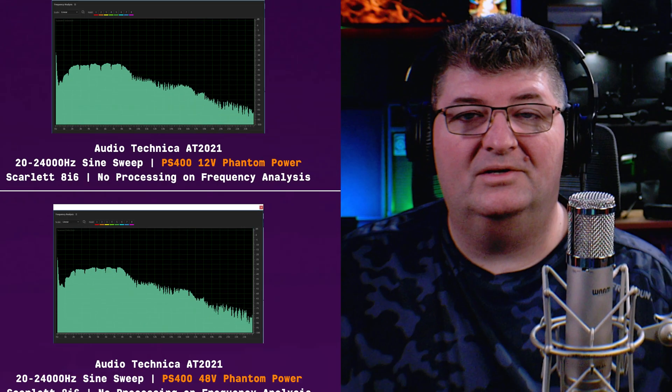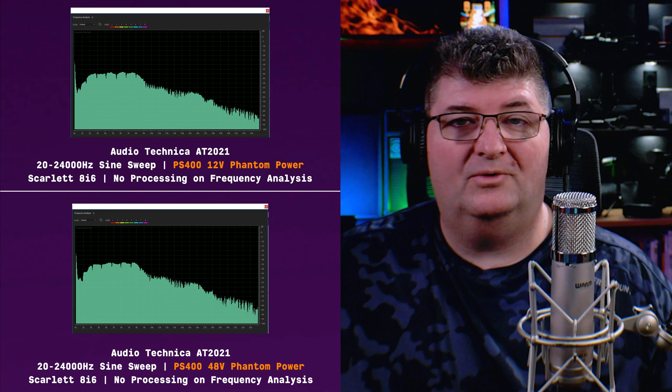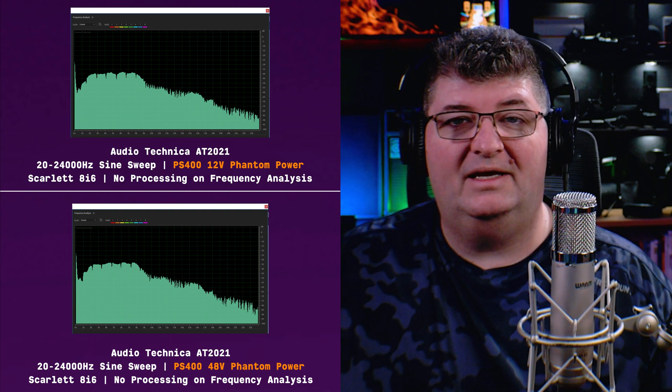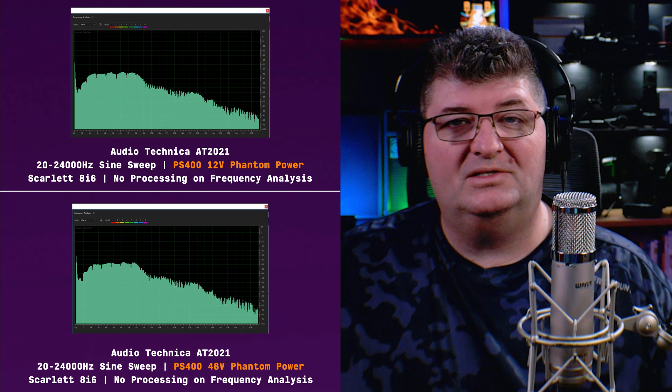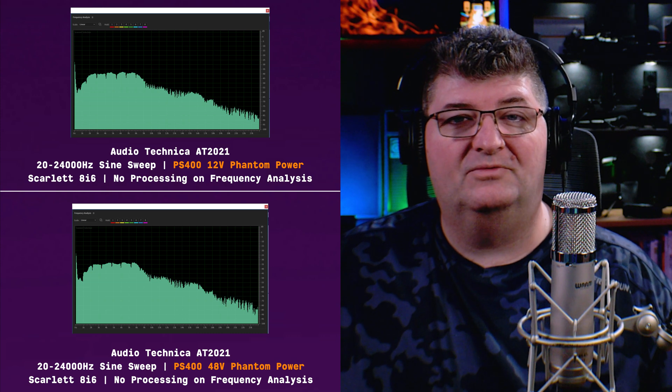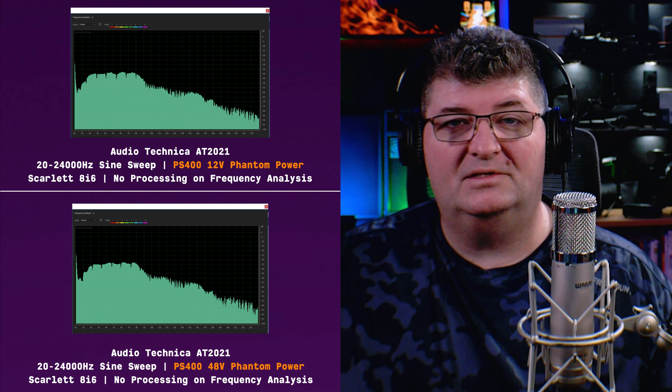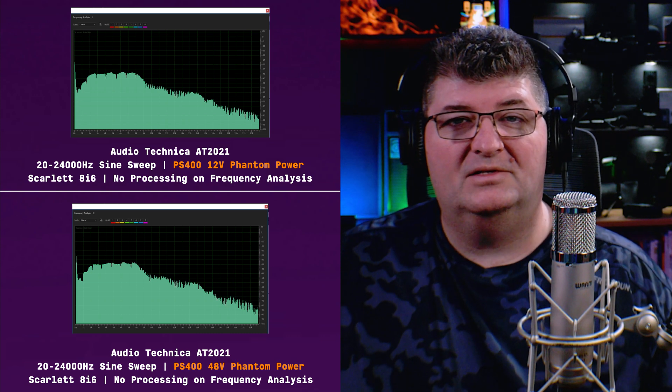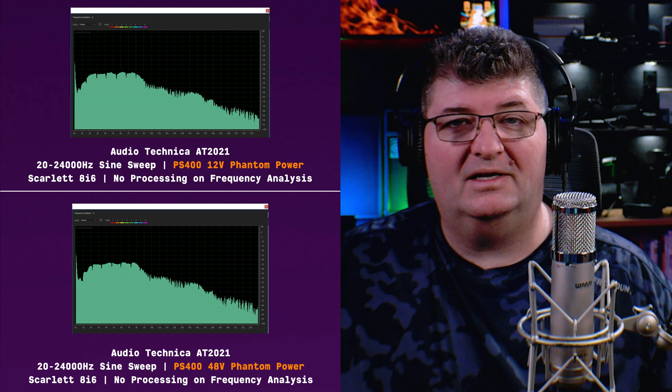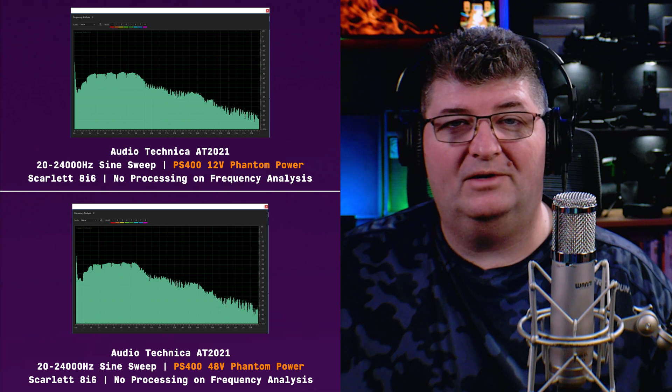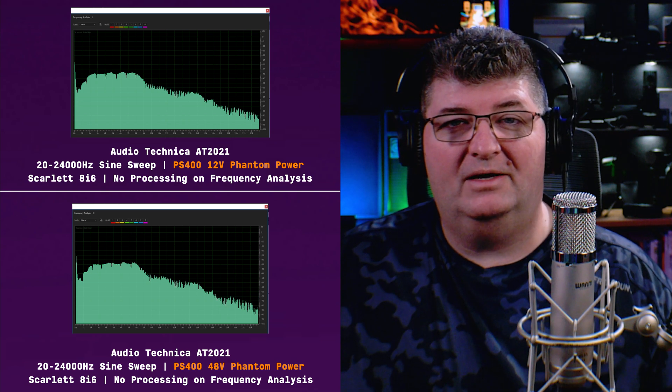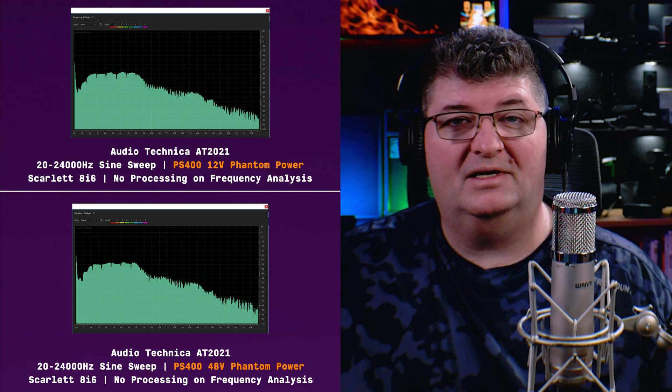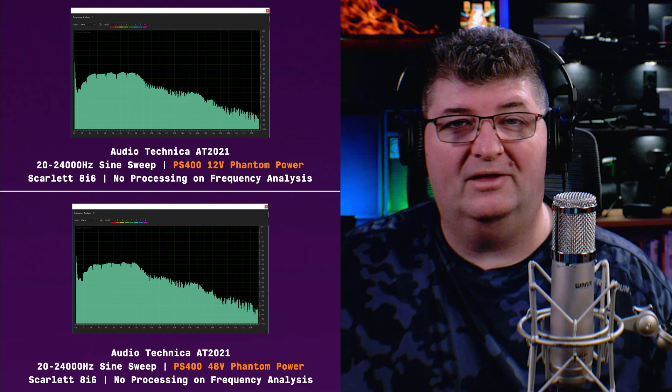And so here's a comparison of 12 volts versus 48 volts on the AT-2021. And as you can see the profile is very similar on both of these frequency graphs. Some minor differences in the upper mid frequencies but I would suggest you'd be pretty hard-pressed to tell one apart from the other.